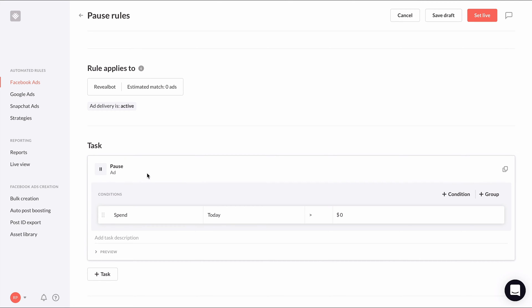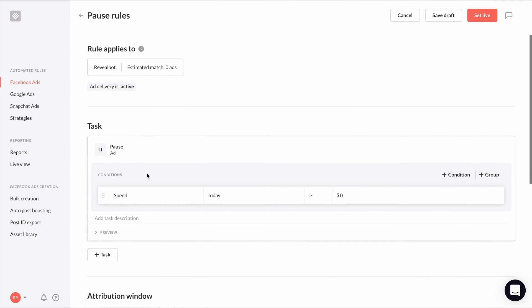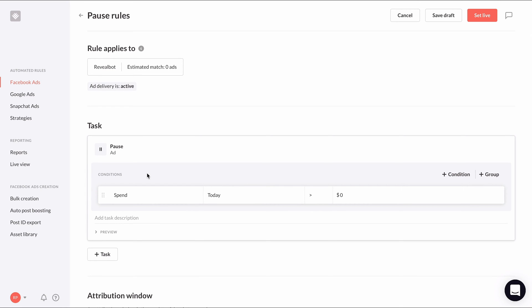For example, if you're primarily making your decisions to pause an ad based on cost per purchase or cost per install if you're running ads for mobile apps, you'll want to use that metric for your performance threshold.